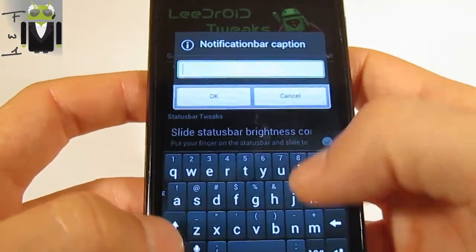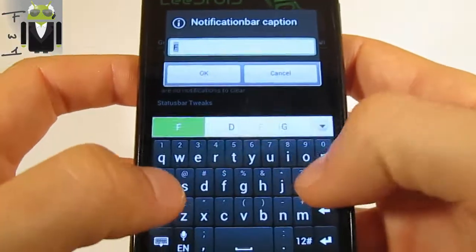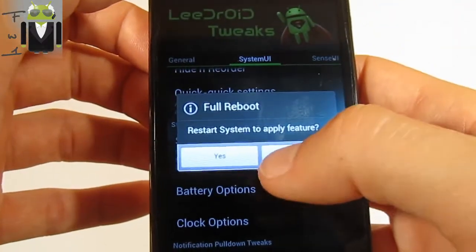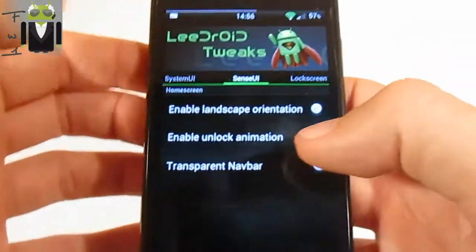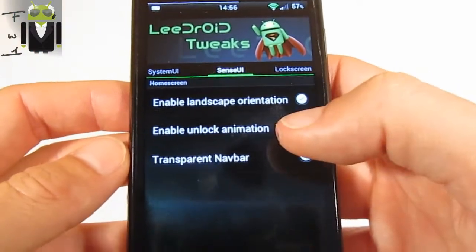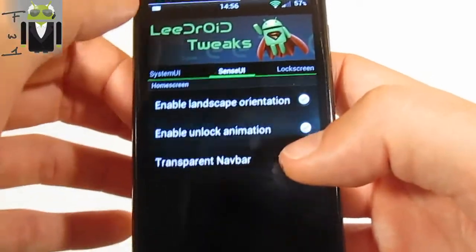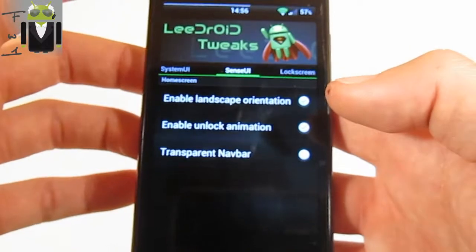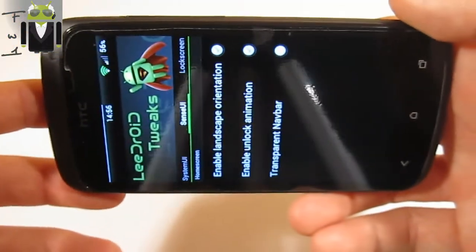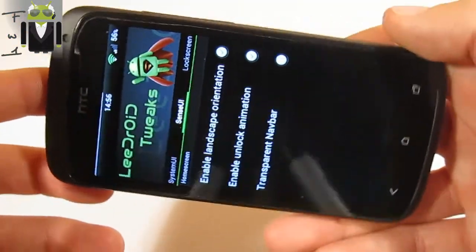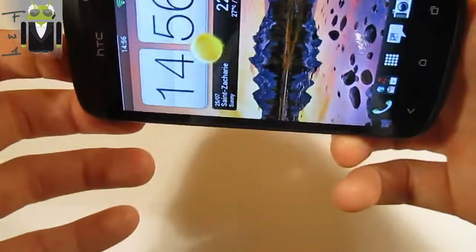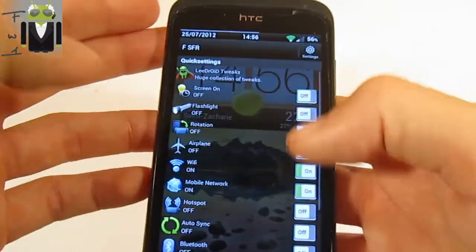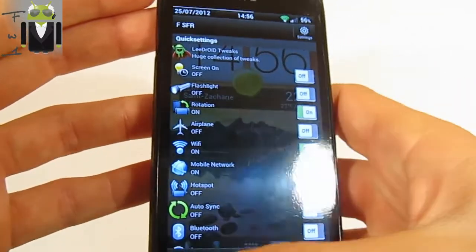I can also do different things here. Notification bar caption — for example, I can put 'flow'. You can enable landscape orientation, so I want to click on that. You can just do some things, maybe not there. I have disabled that, excuse me. And with quick settings, rotation is on.